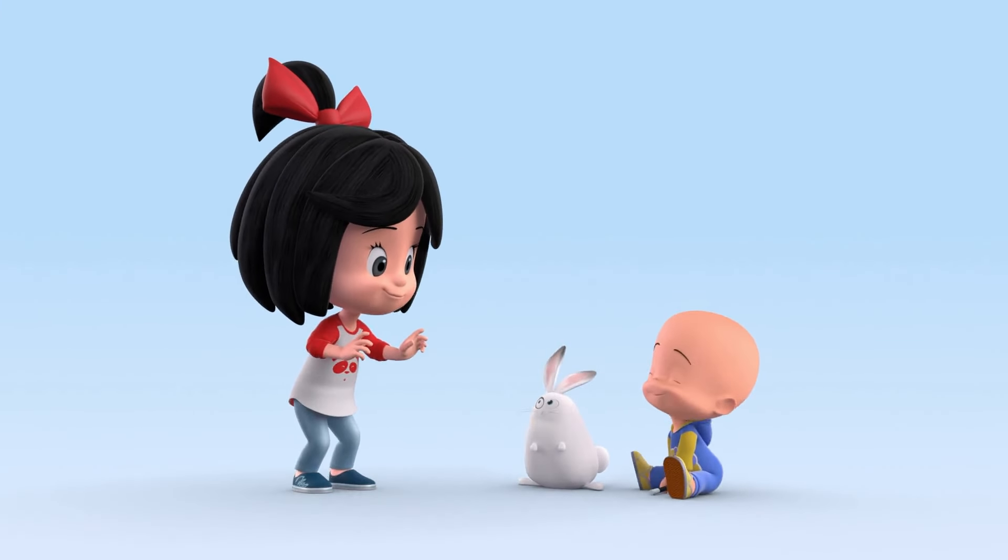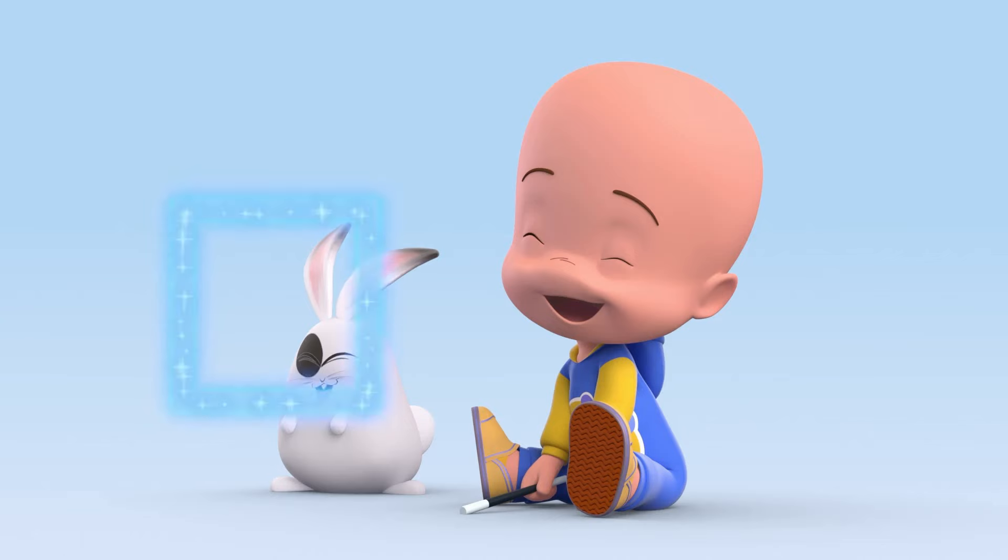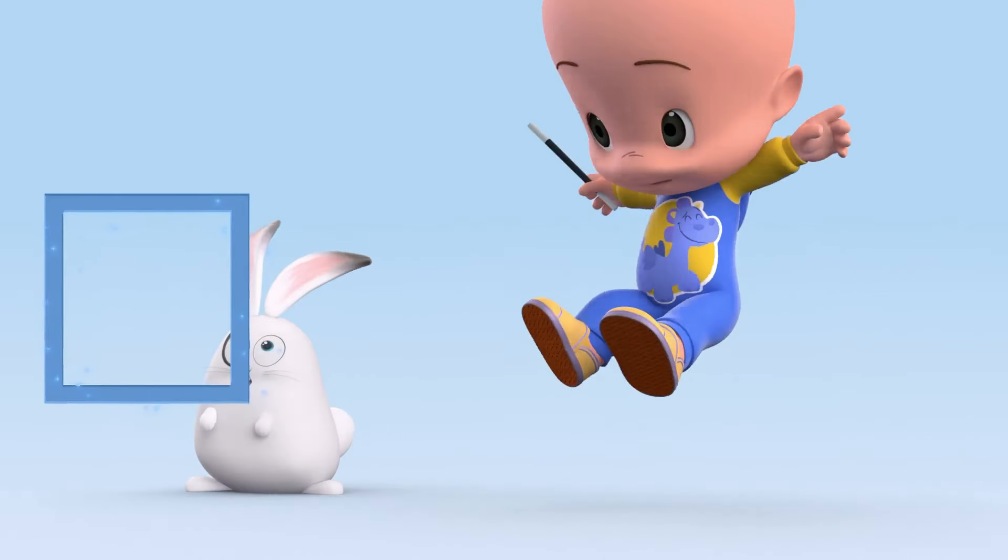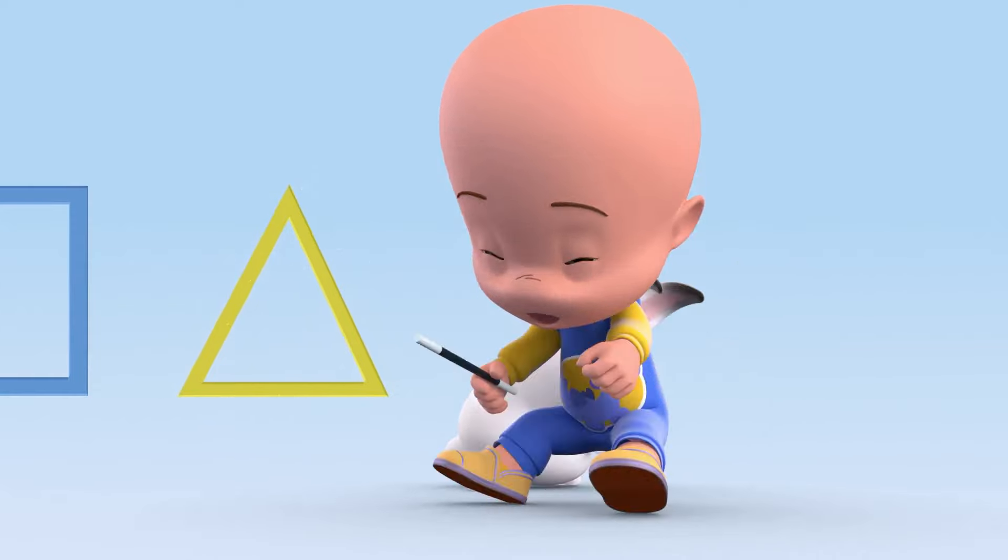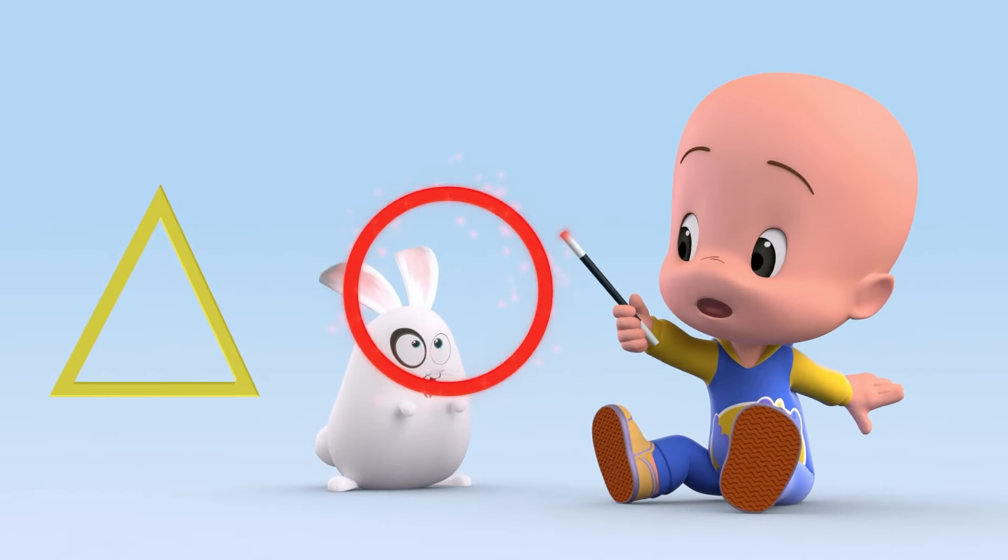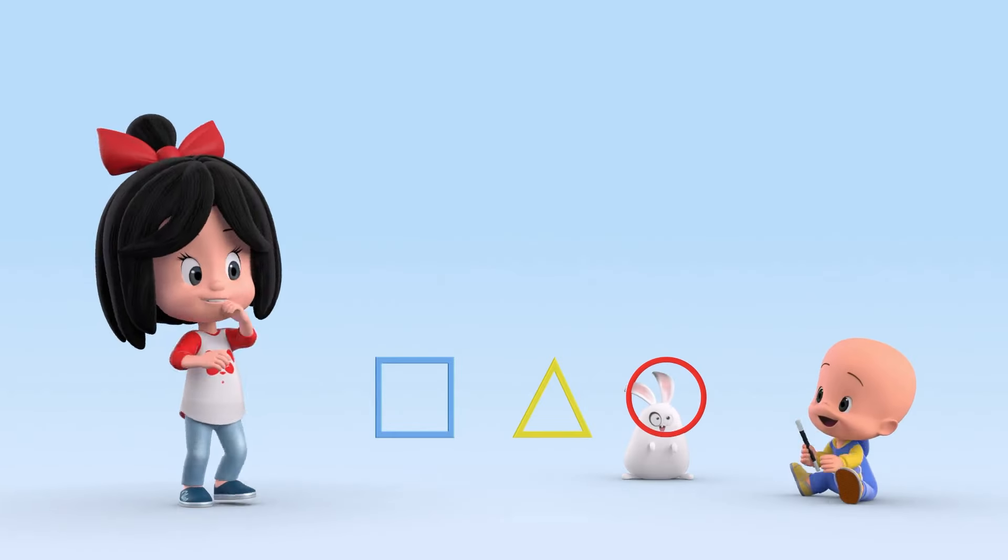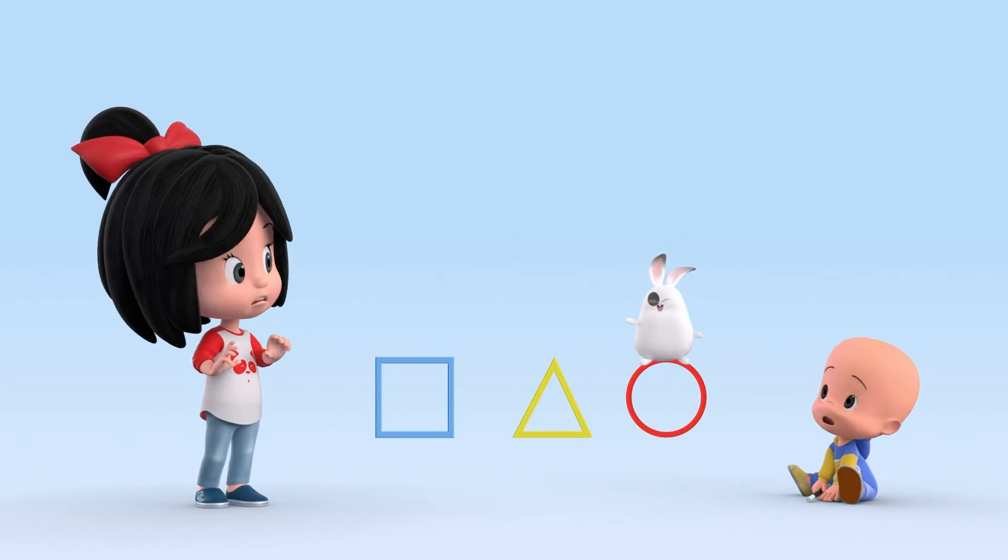Are you okay? What shapes have you learned? Square, triangle, and circle. Very good, Kukine.